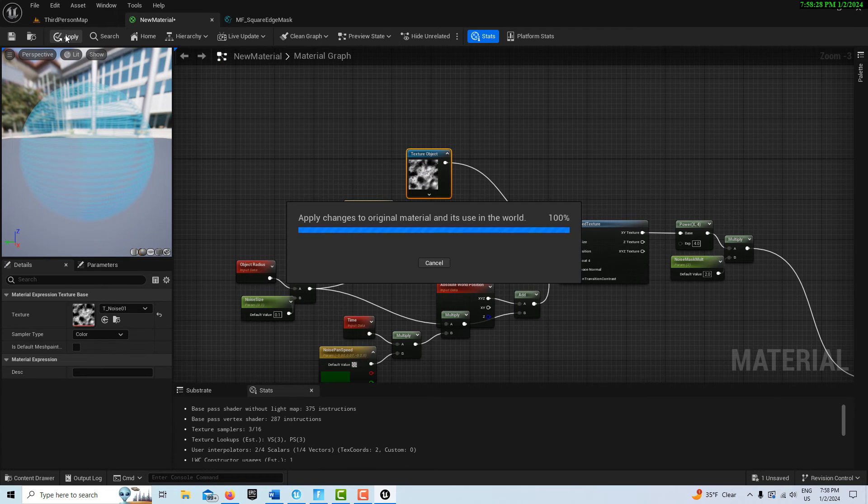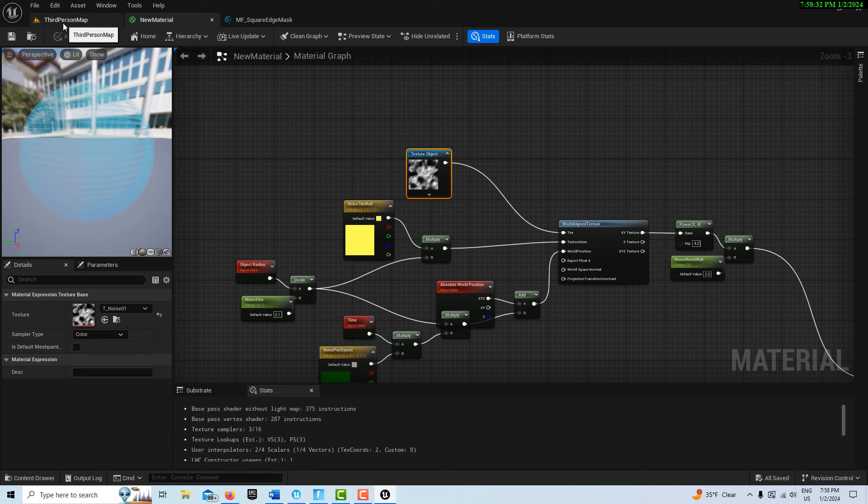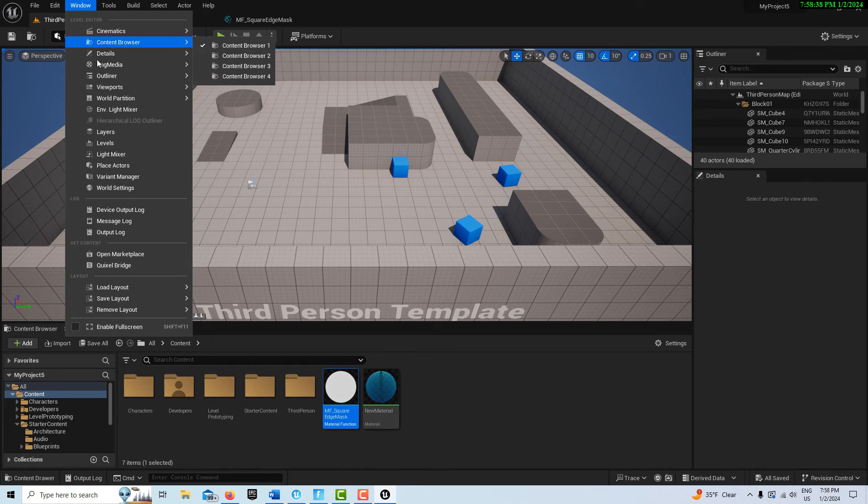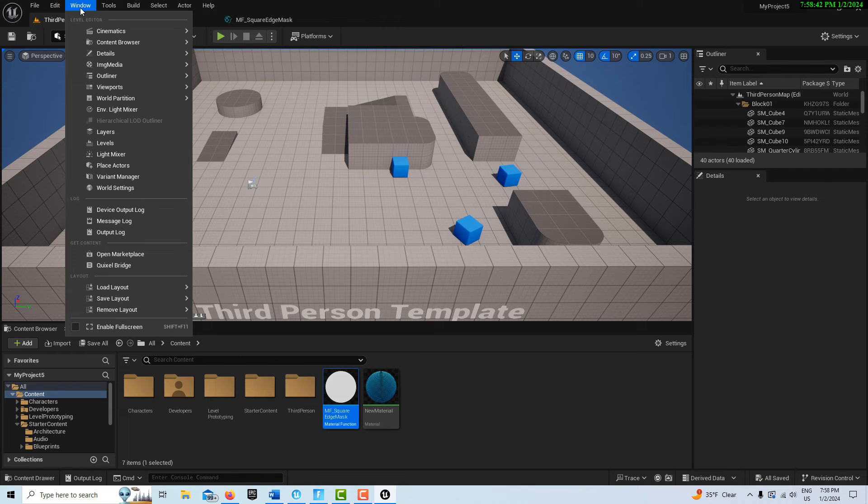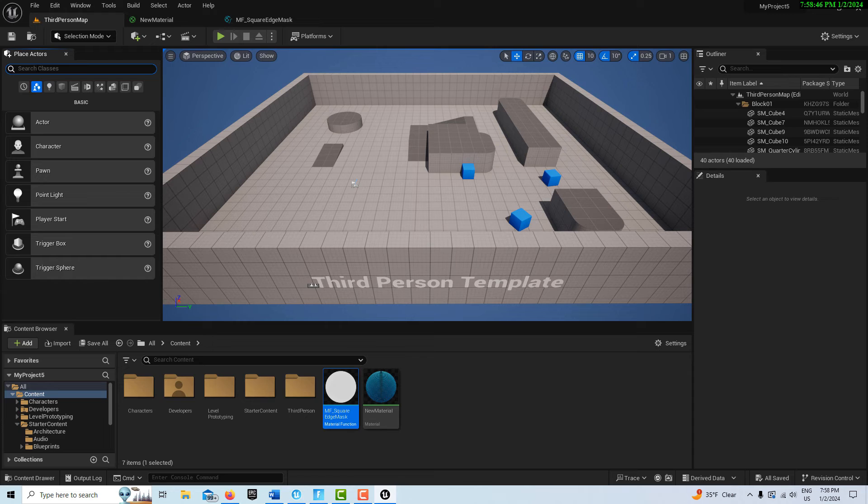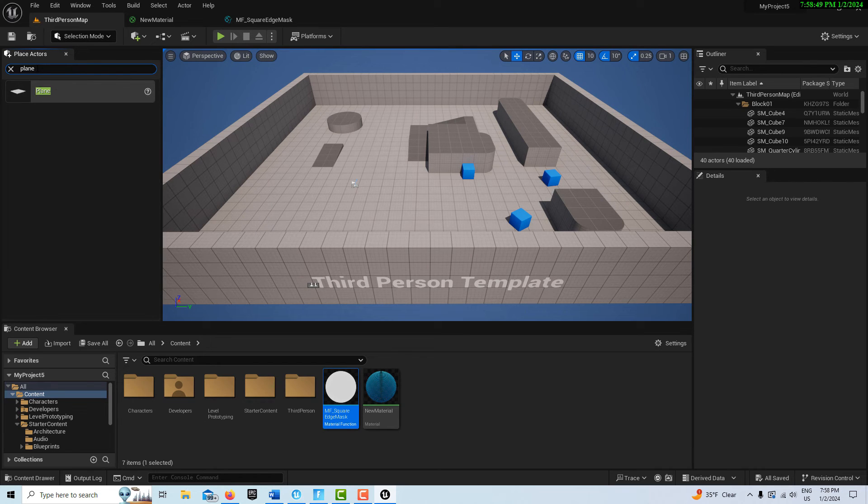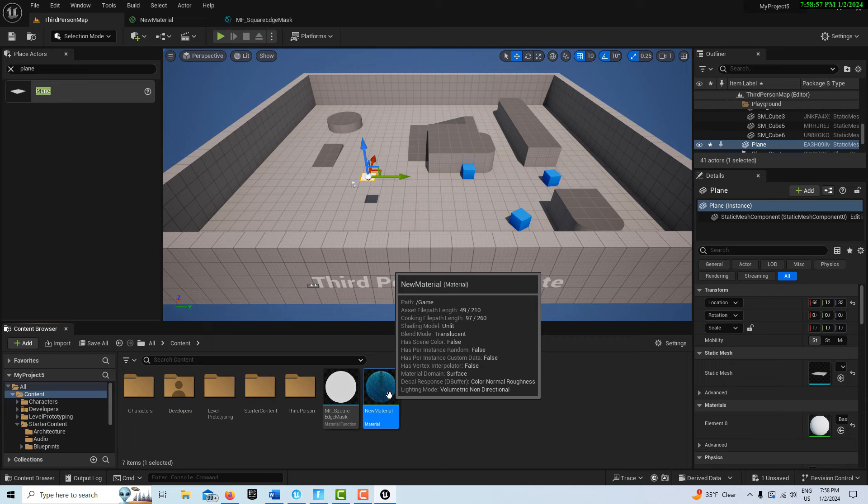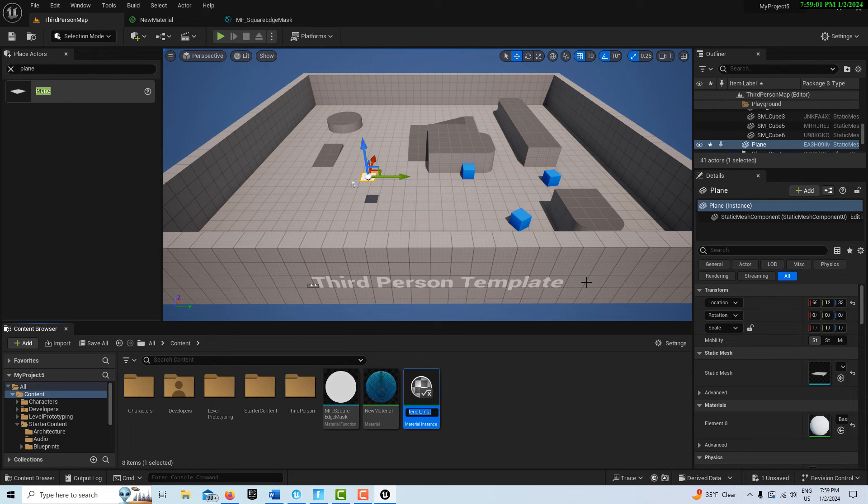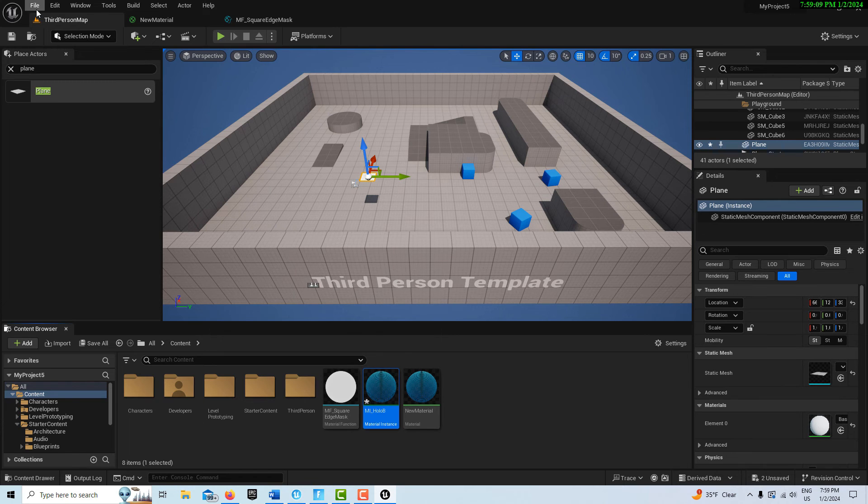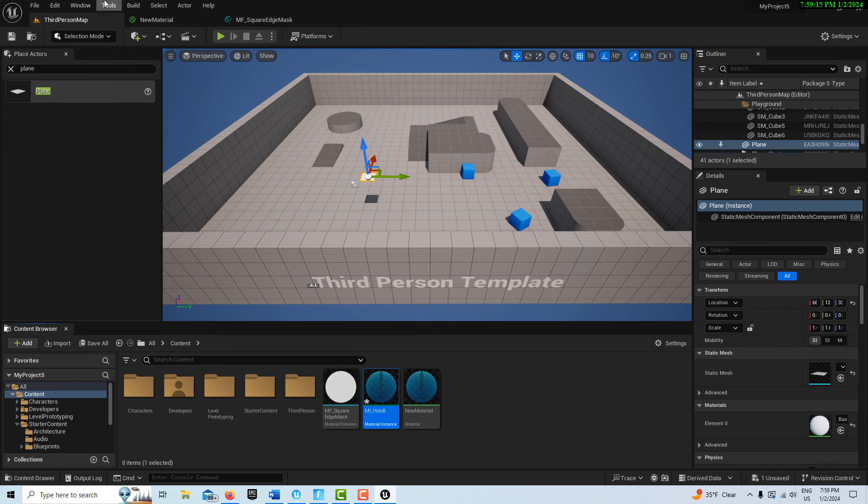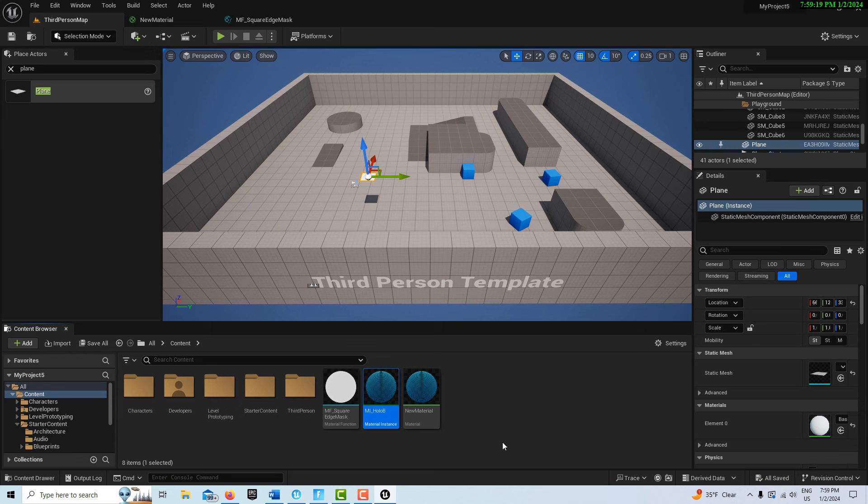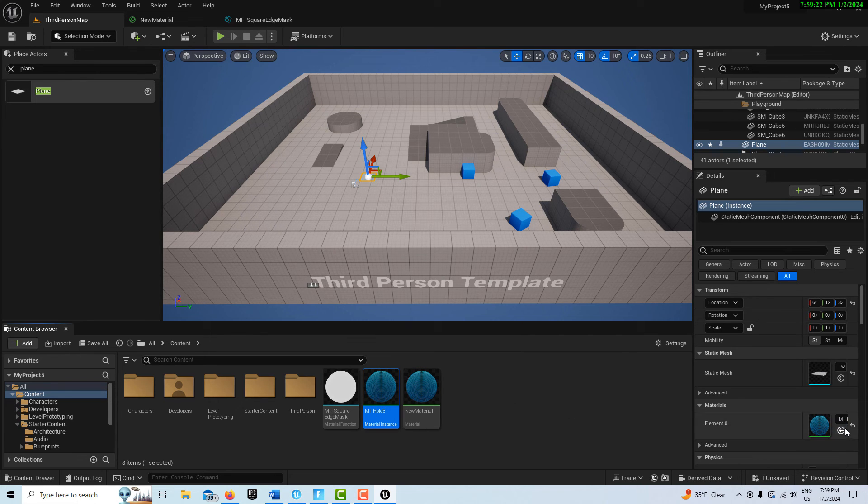Apply and save. If I come up to Window and go to Place Actors, I can search for a plane and drag this into the scene. I'm going to click on this new material, right click, and create material instance. I'll call this MI_Holo_BG. Save all. Then we're just going to drag this over here.